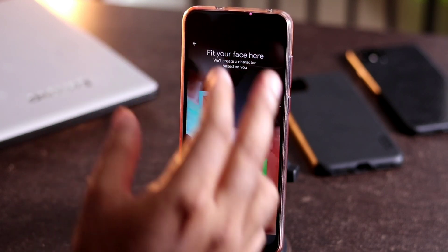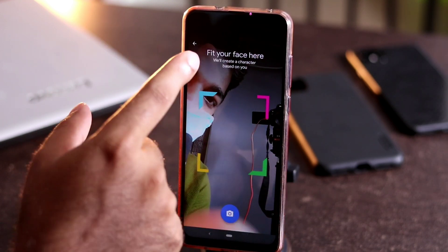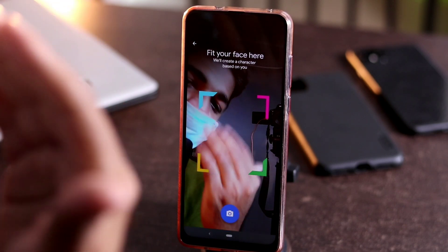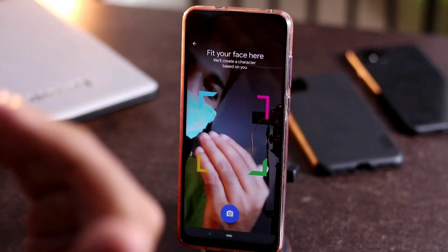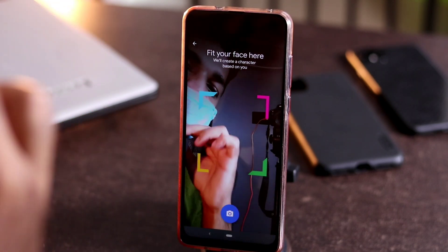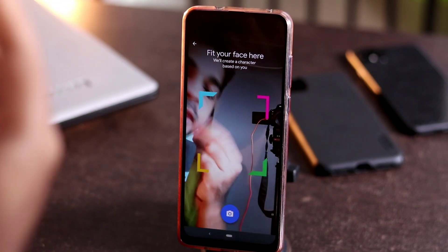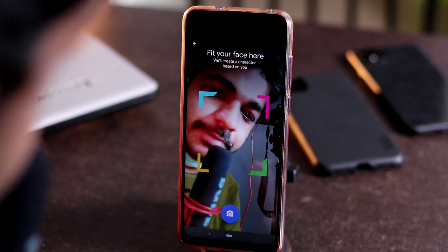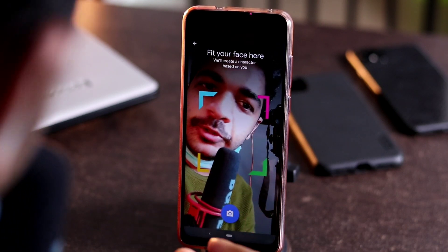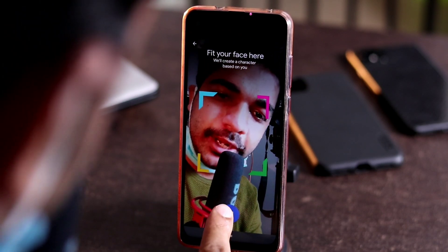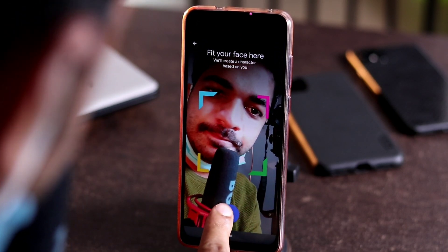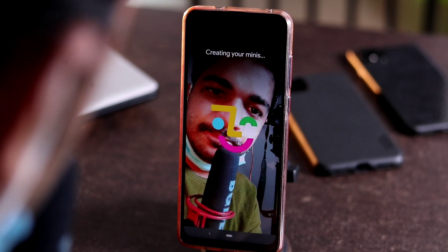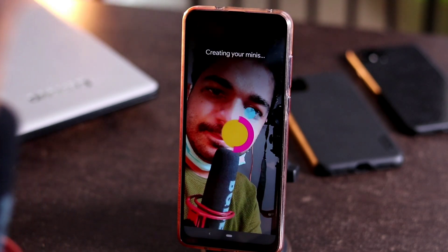Once after that, you have to scan here — fit your face here. I was wearing a mask, so it was difficult, so I removed it and randomly gave my face to the camera and captured it.